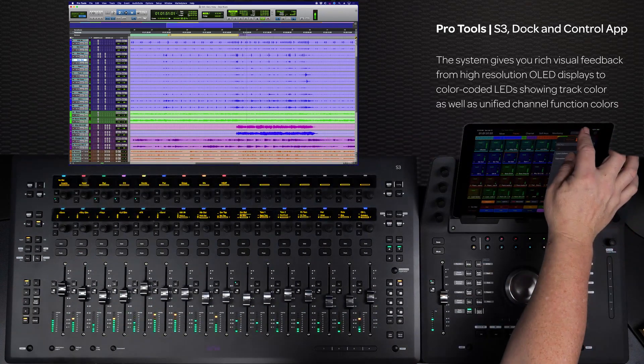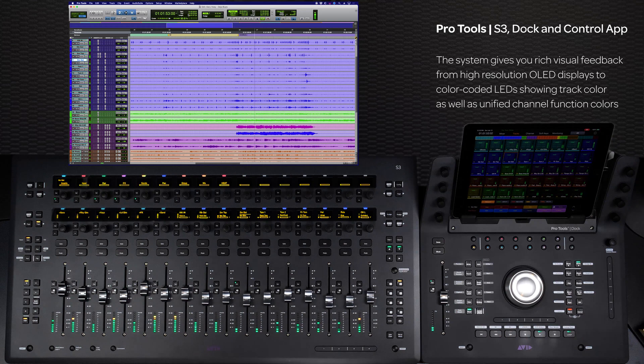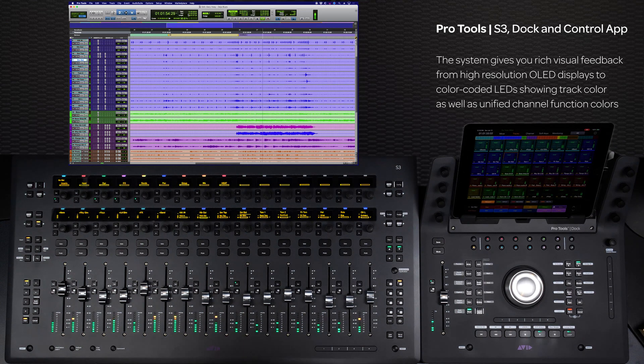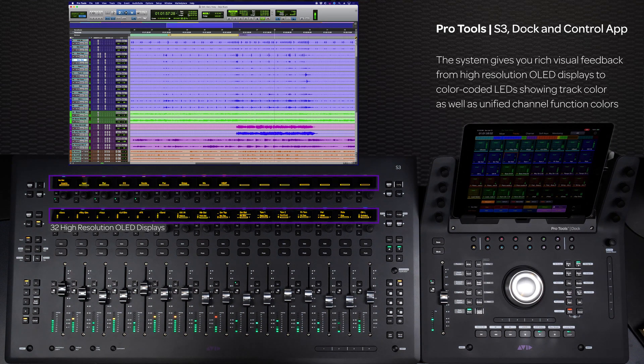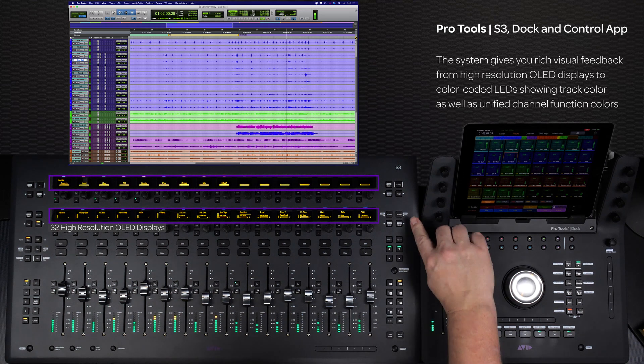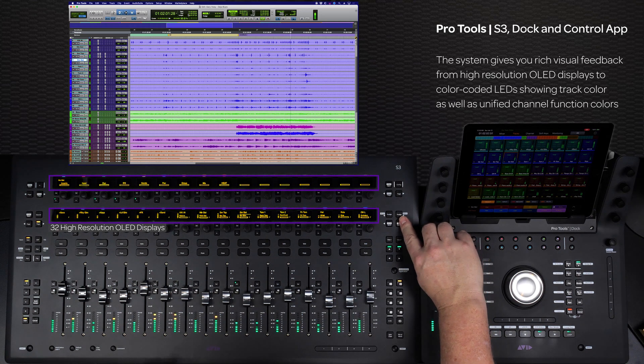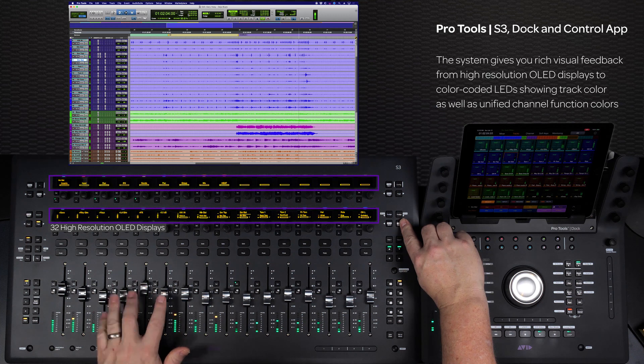Tactile control is obviously important, but visual feedback is also critical to any mixing workflow, and S3 has 32 high-resolution OLED displays to show everything from track names and fader values, to mixing parameters and automation modes.